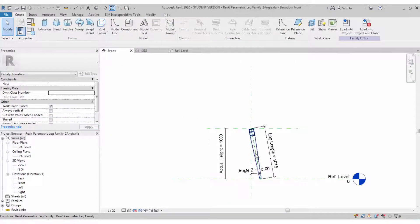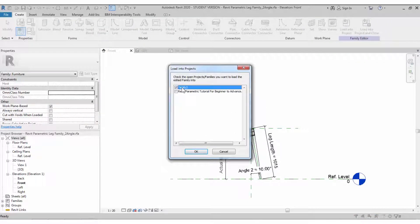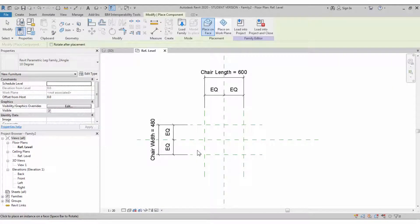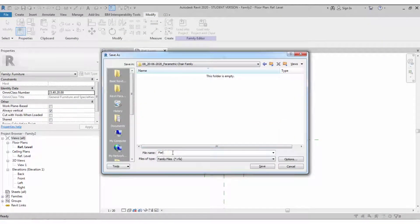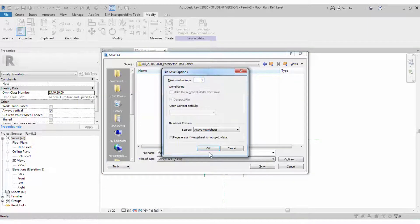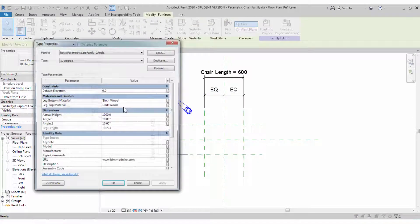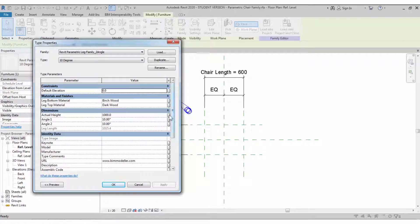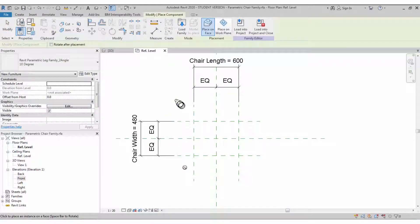The video may be faster as I expect everyone knows these parameters. Load the leg family inside the project — the family is not yet saved, so place it based on the work plane and save the family as a parametric family. Go to Edit Type and you can see there is a height parameter — set the leg height value.